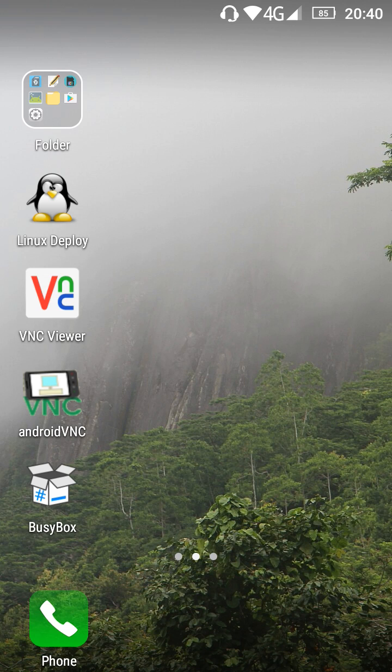Hello guys, today I would like to show you how to install Kali Linux on Android devices.